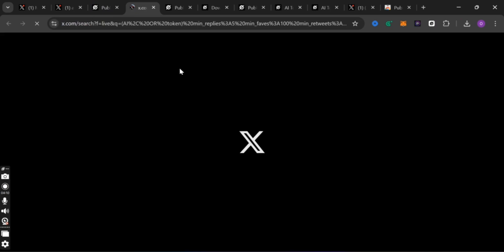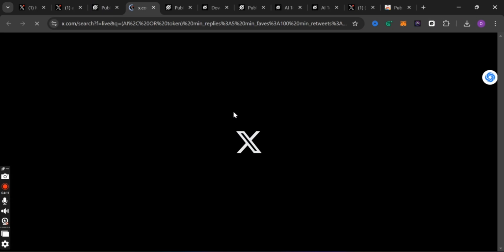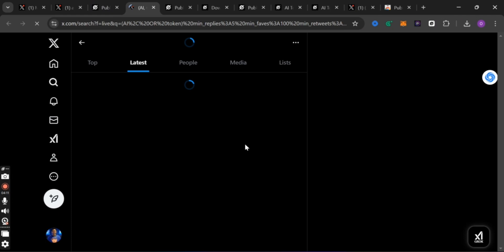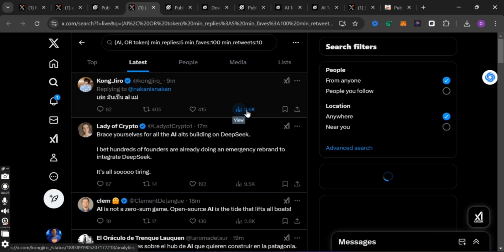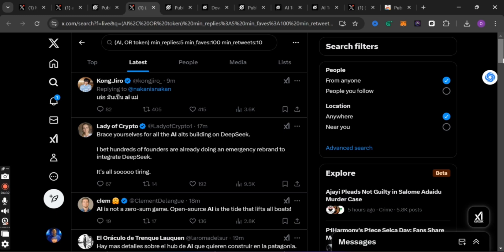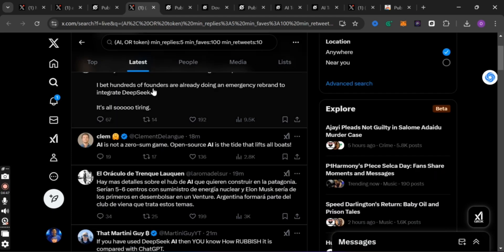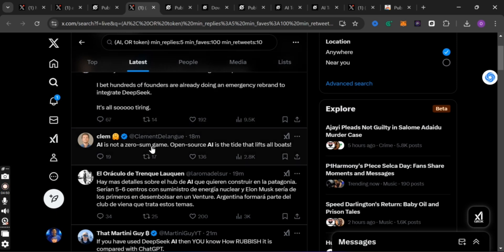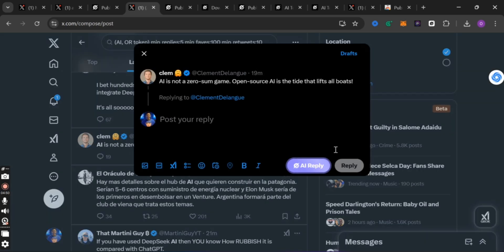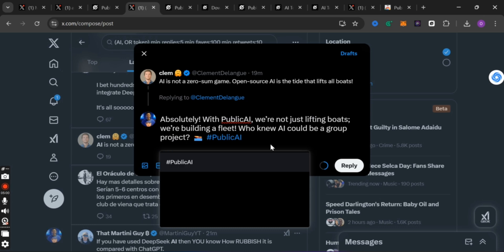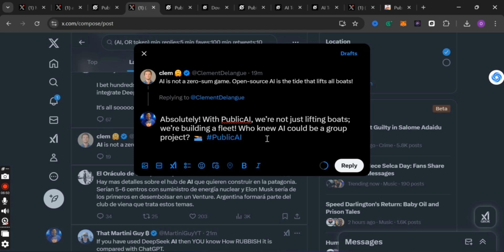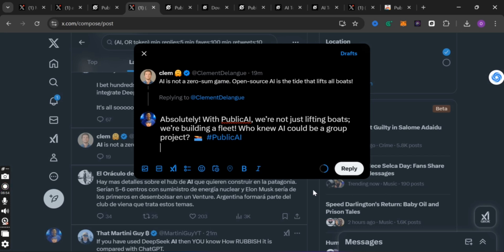It will generate a lot of AI content. For your benefit, find posts that have at least one thousand views — like this one with 3.6K views — just find the popular ones. For example: 'AI is not a zero-sum game, open source AI is the tide that lifts all boats.' Just click on comment because you want to comment. You can see the 'AI Reply' button — click on it and it will auto-generate a response for you.